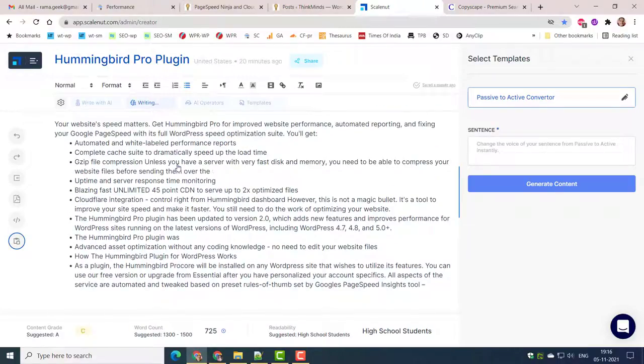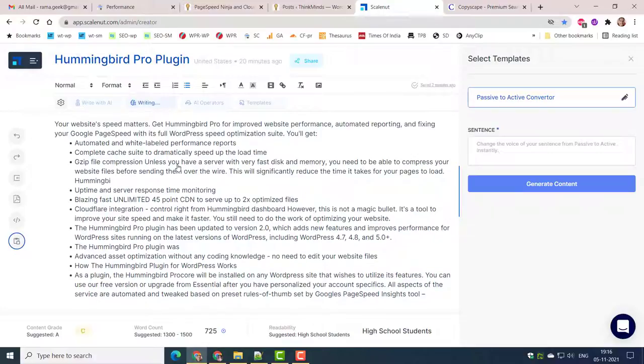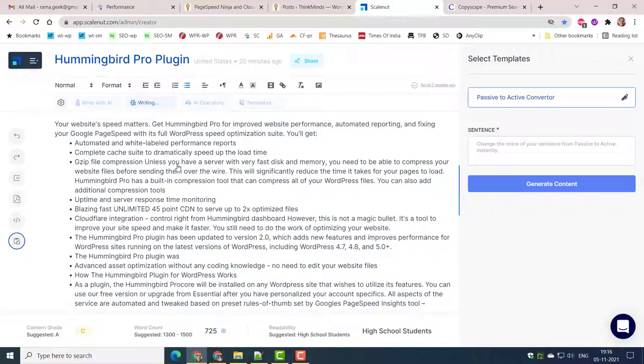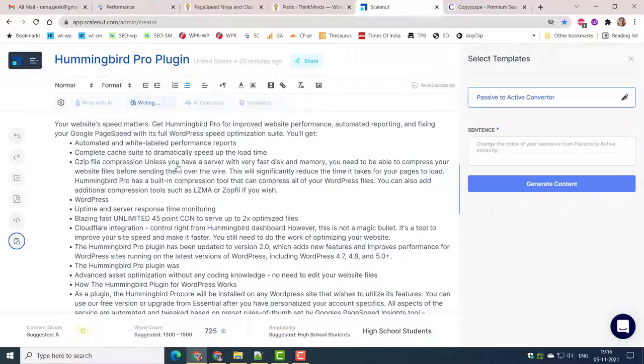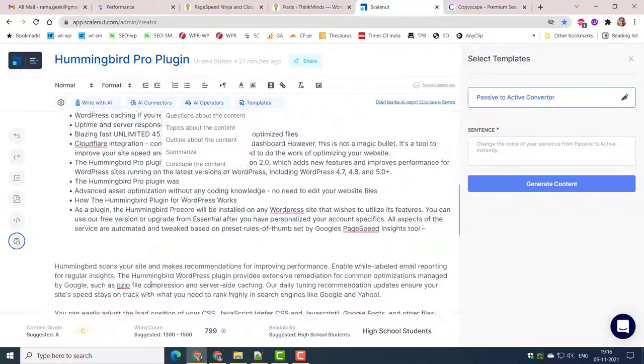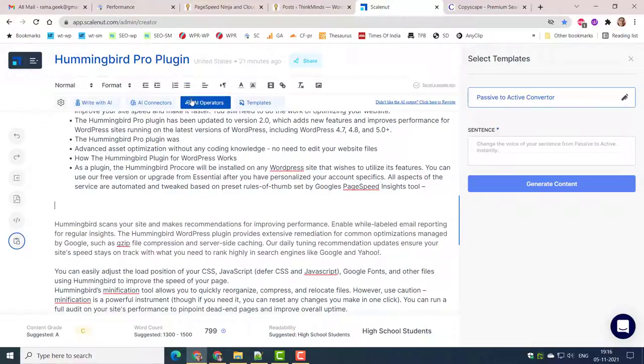Active to passive converter kind of templates help in proper grammar usage. This increases the readability score in Yoast plugin or Rank Math SEO plugin.